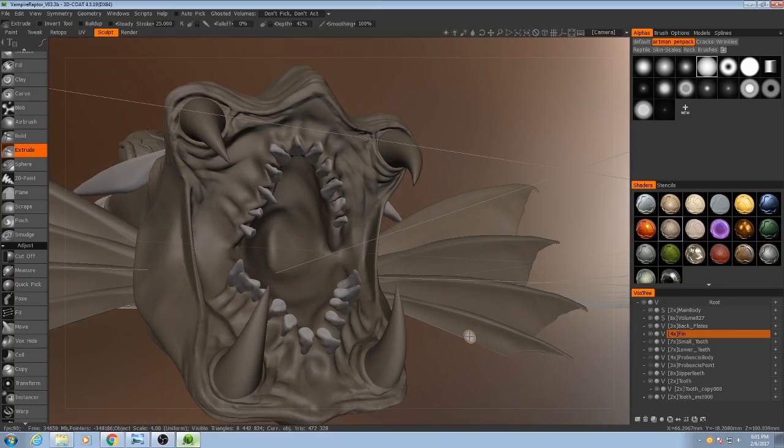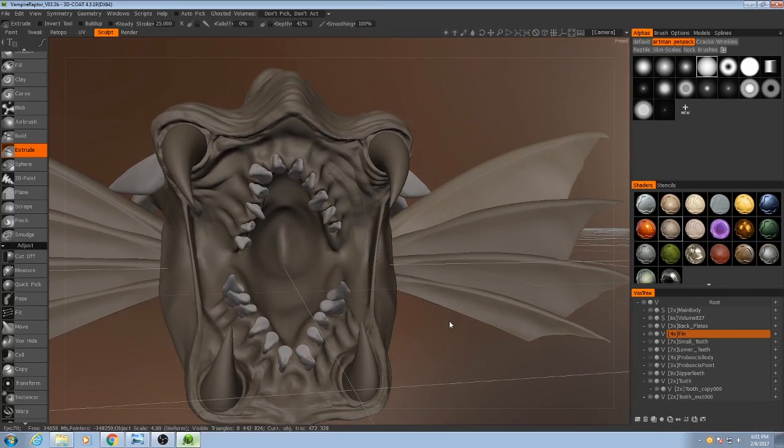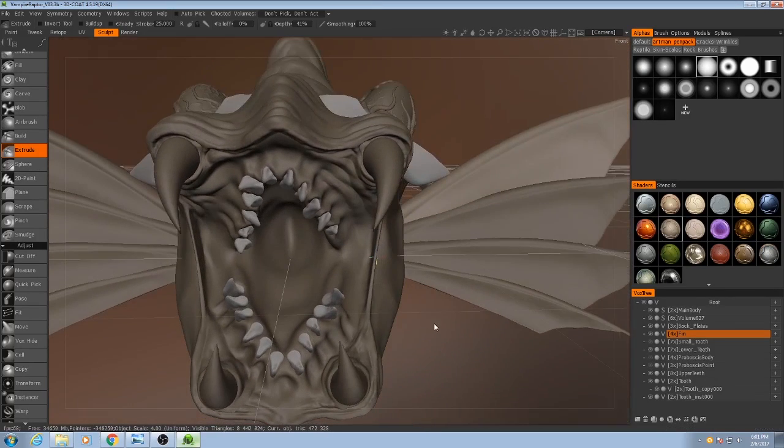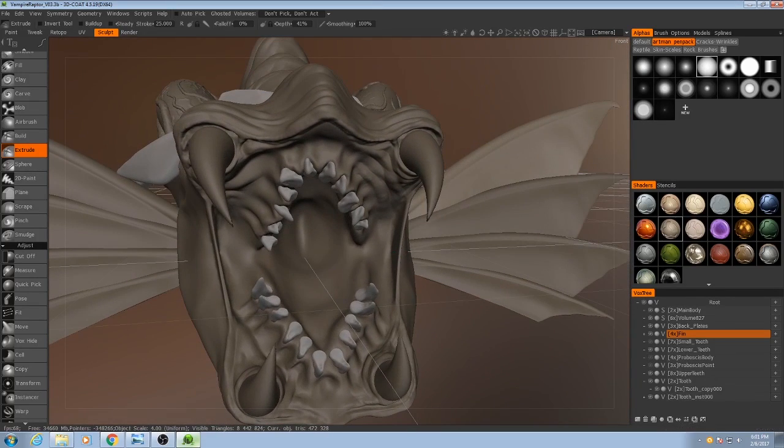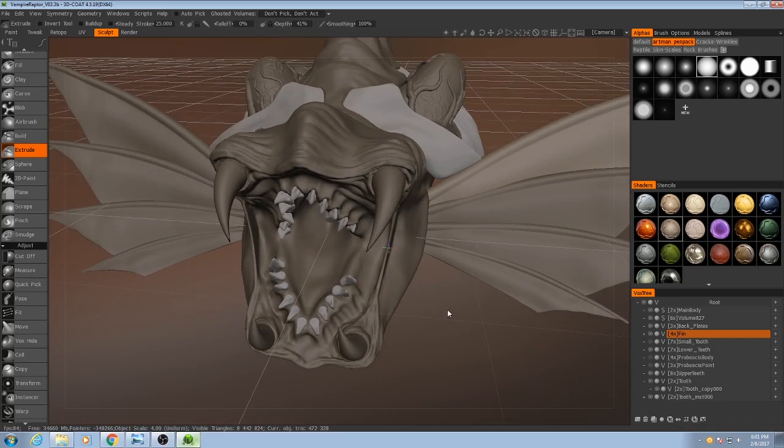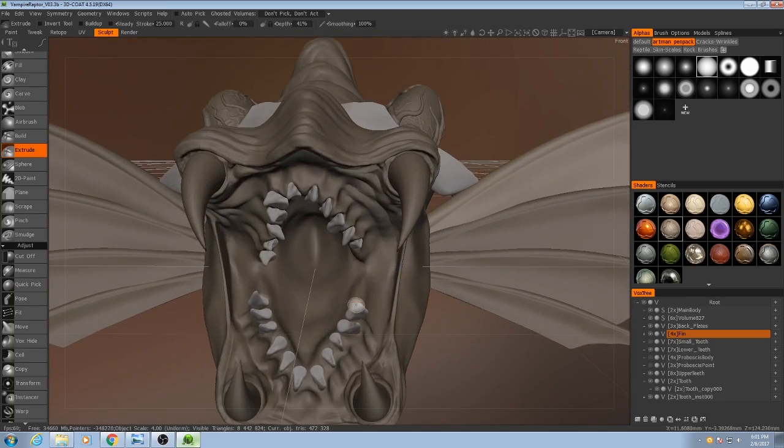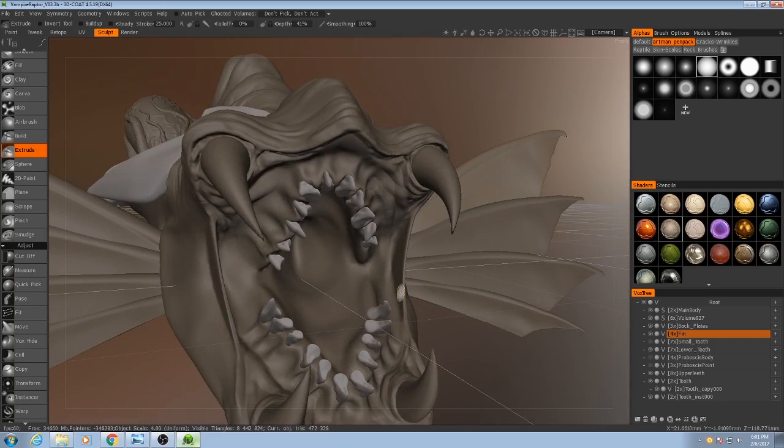Alright, now that we're done with that, let's do one last thing to the mouth and then I'll call that part mostly finished, at least until we get to the very fine detail phase.